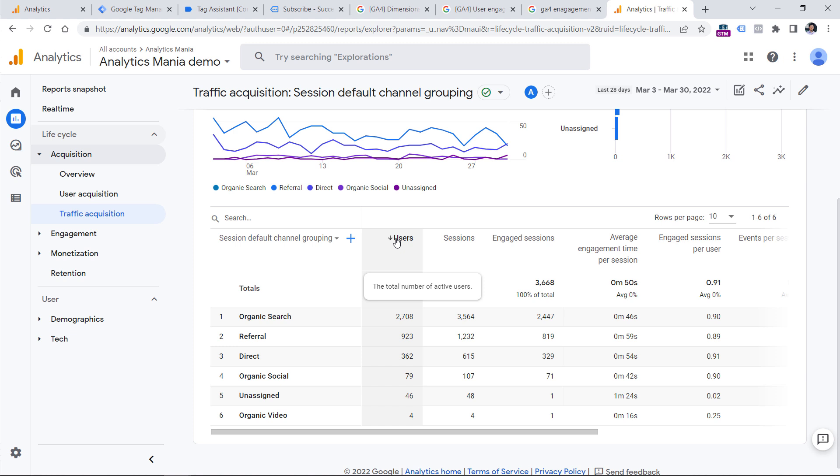So if you try to compare the numbers of your older Google Analytics version and your current version, the numbers will definitely not match. However, if you want to see total users and active users, you can see that metric in the explore section.